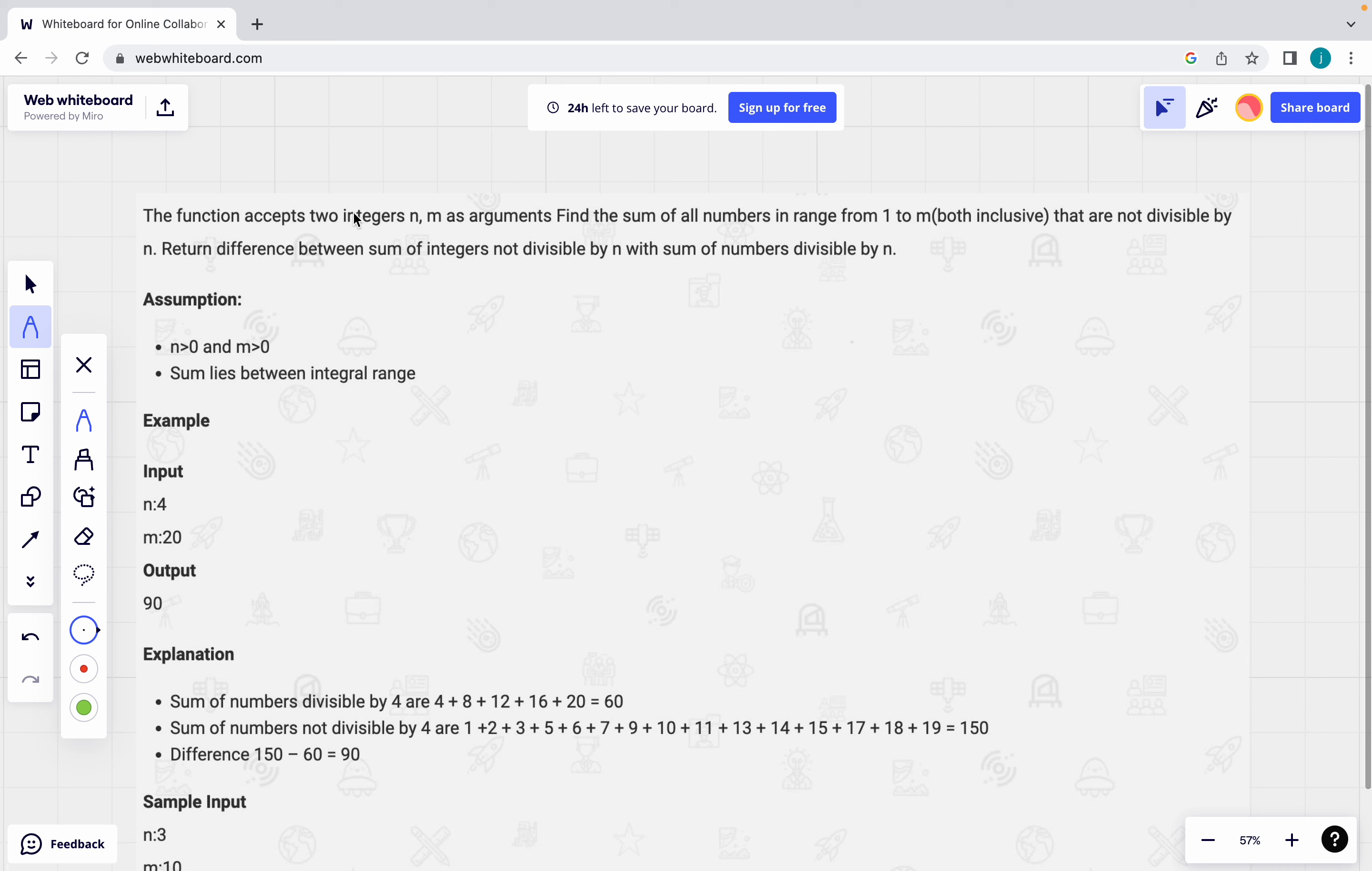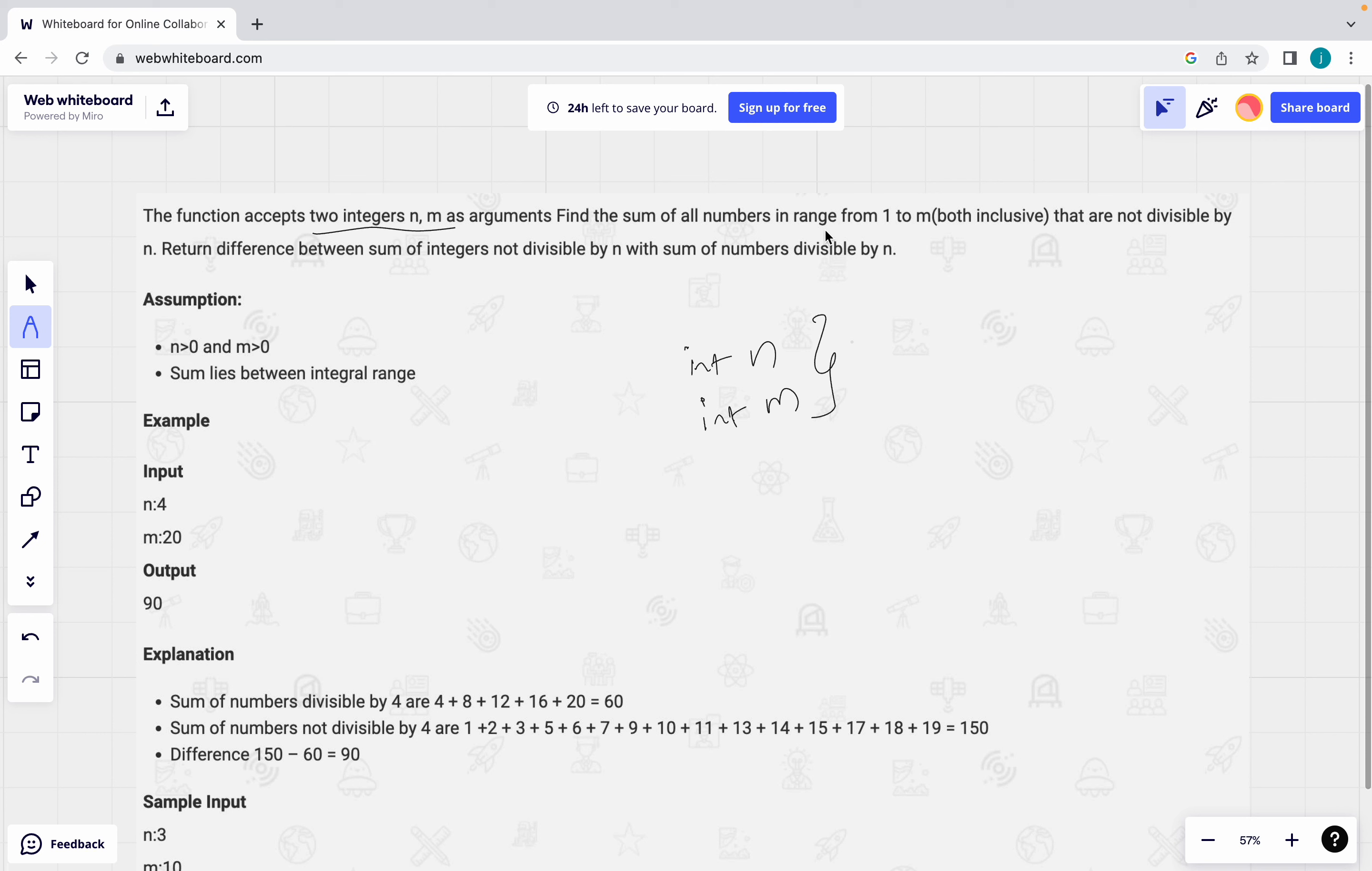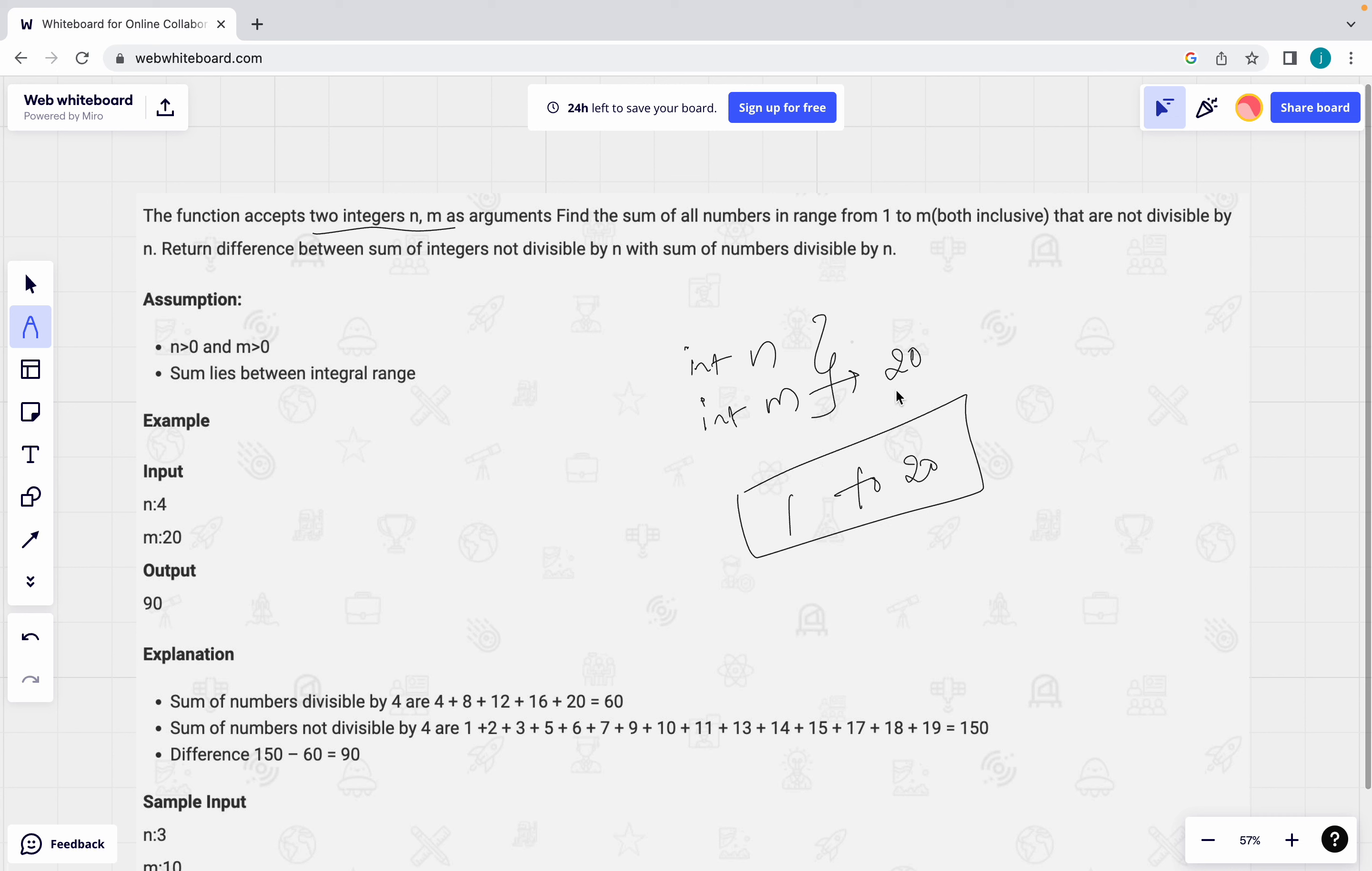See in the question what they are asking here is the function is there which will accept two integers. Two integers, integer n, integer m. There is one function which will accept the two integers. We have to find out the sum of all numbers. Suppose all the numbers range from 1 to m. Suppose consider m is 20 means we have to find out the sum of 1 to 20. Then that are not divisible by n.